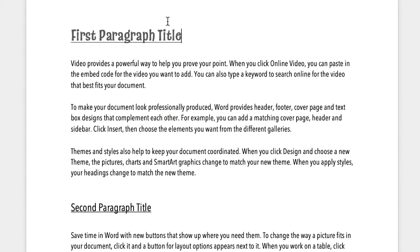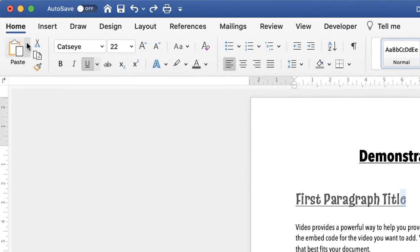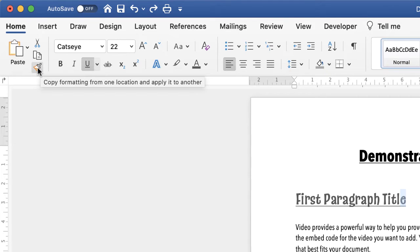So once I'm happy with the way that this title looks then all I need to do is highlight just a small portion of this title. It could be just one letter and then go up to the home tab and go down to this paintbrush and click.